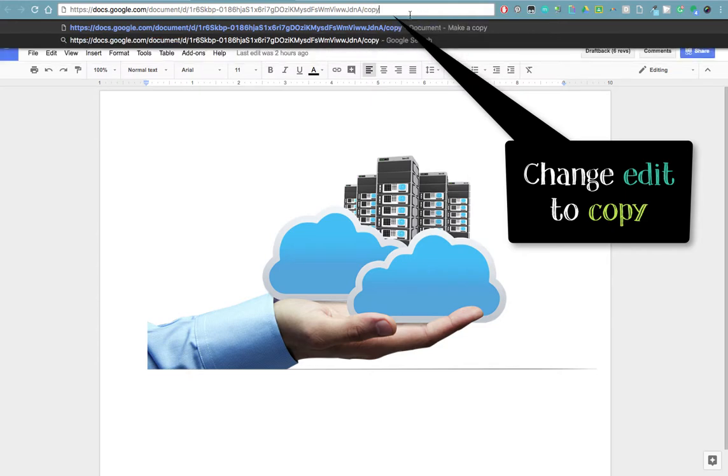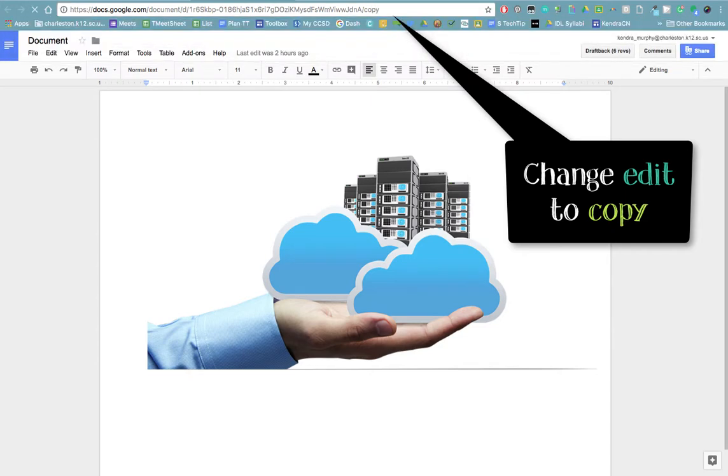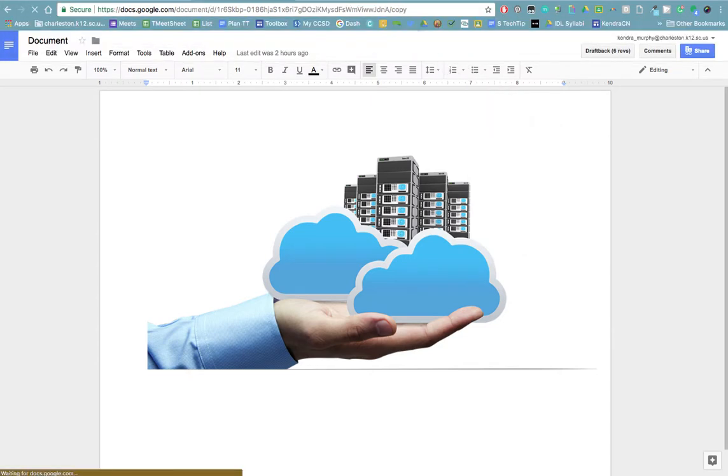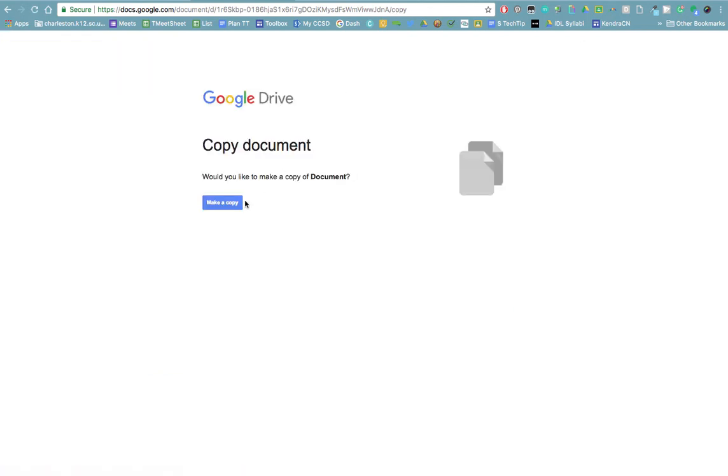When you click enter, you'll notice that it puts this forced copy on anyone using this link.